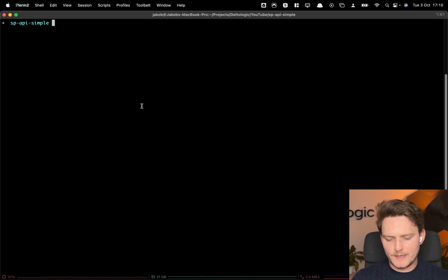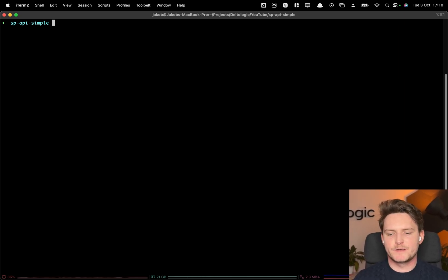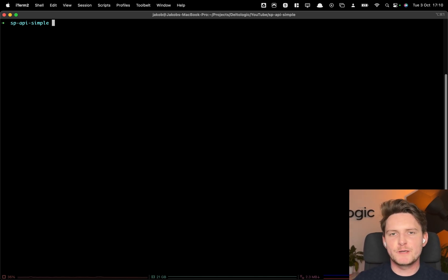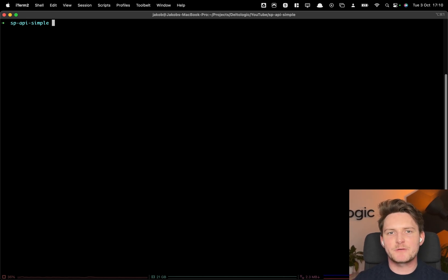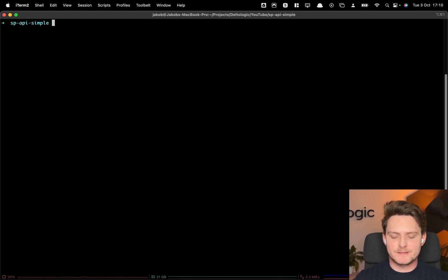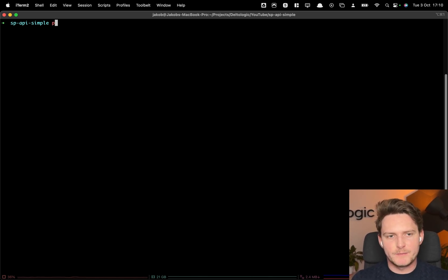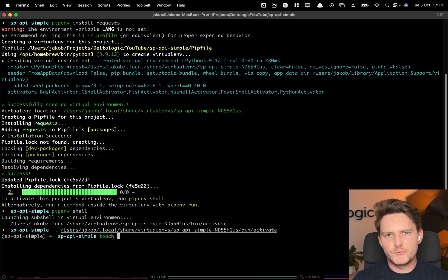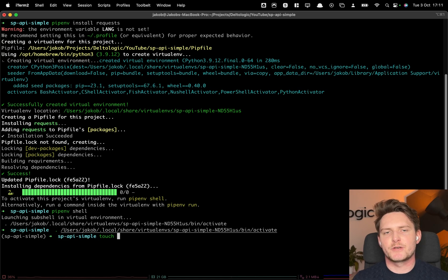Let's create the script using Python. I'll create a virtual environment first — I'll be using pipenv. The biggest game changer is that we no longer need any third-party libraries; we'll make requests directly to the API using the requests library. Let's install the requests library and activate the virtual environment. Now let's create two files: script.py and credentials.py.